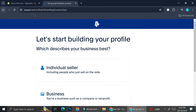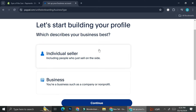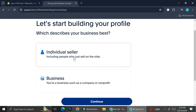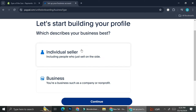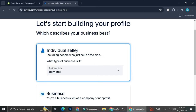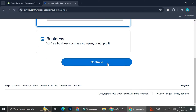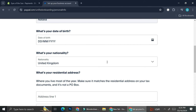First, it's going to ask you what kind of business setup you have — either you are an individual seller, or if you already have a company, you can choose that option as well. I'm going to go ahead and click on 'Individual Seller' as my business type, and then click 'Continue'.